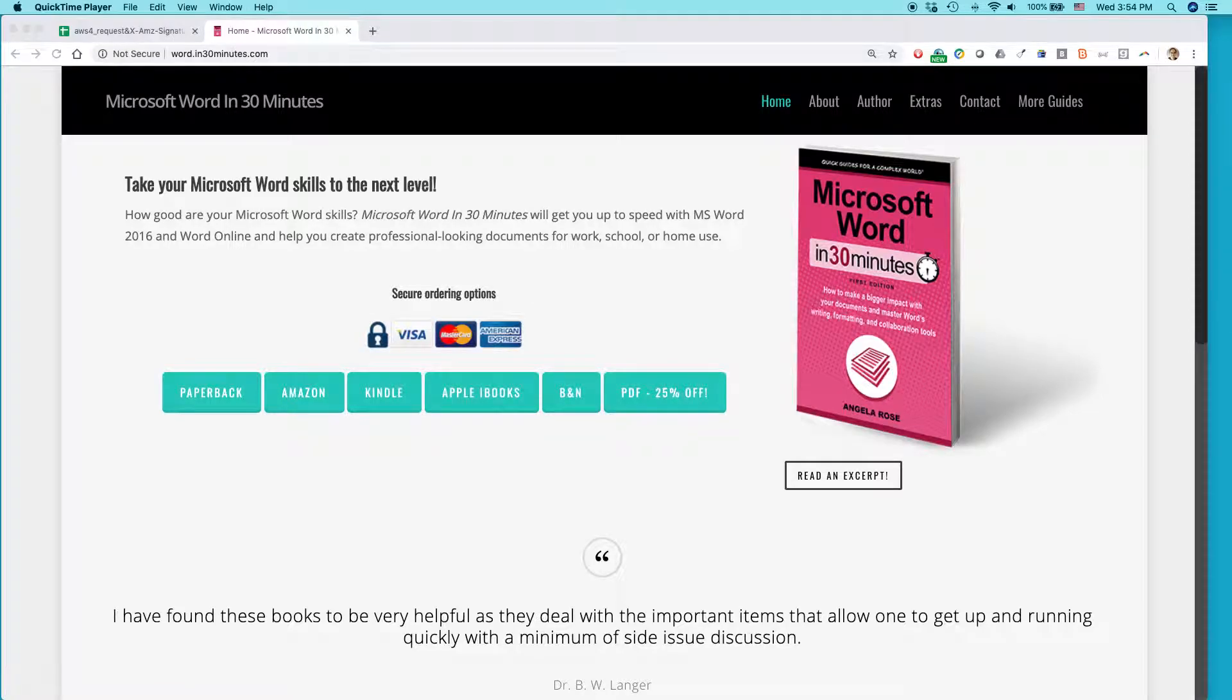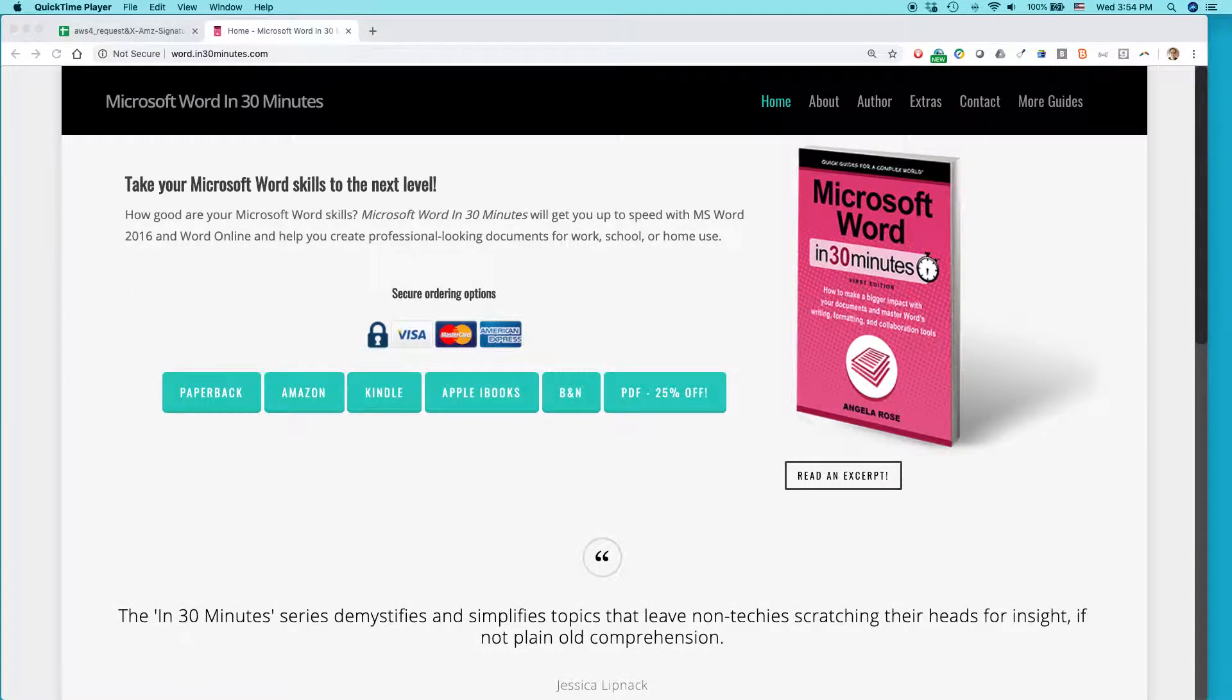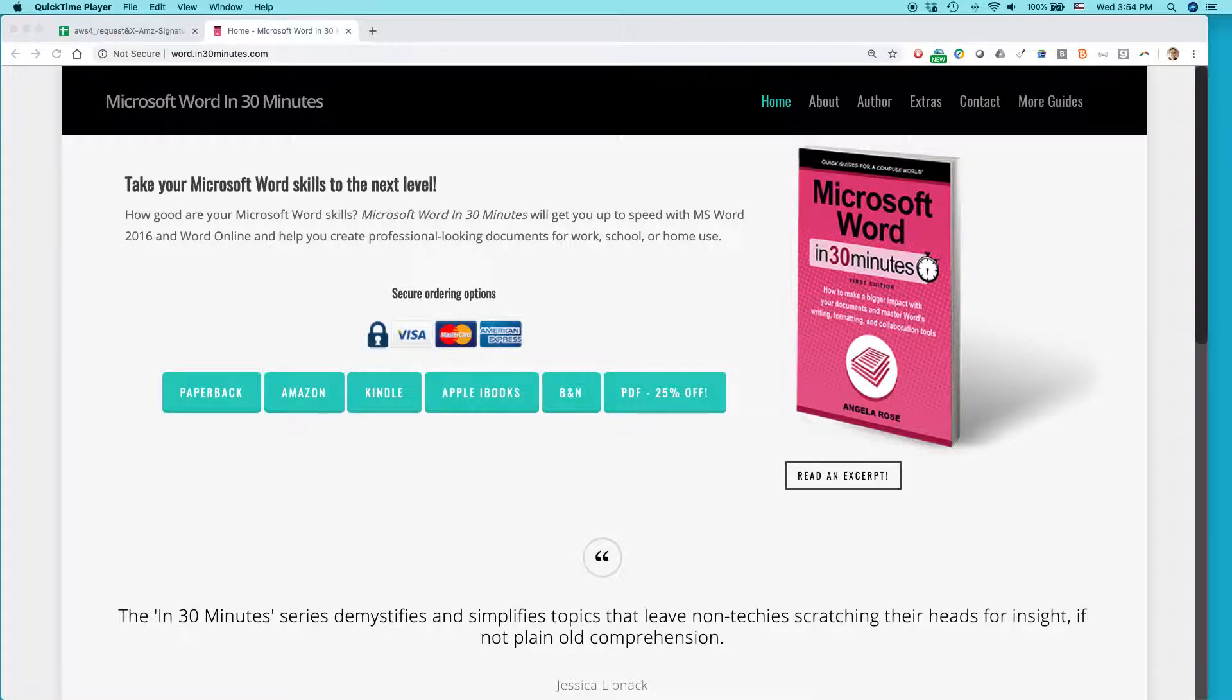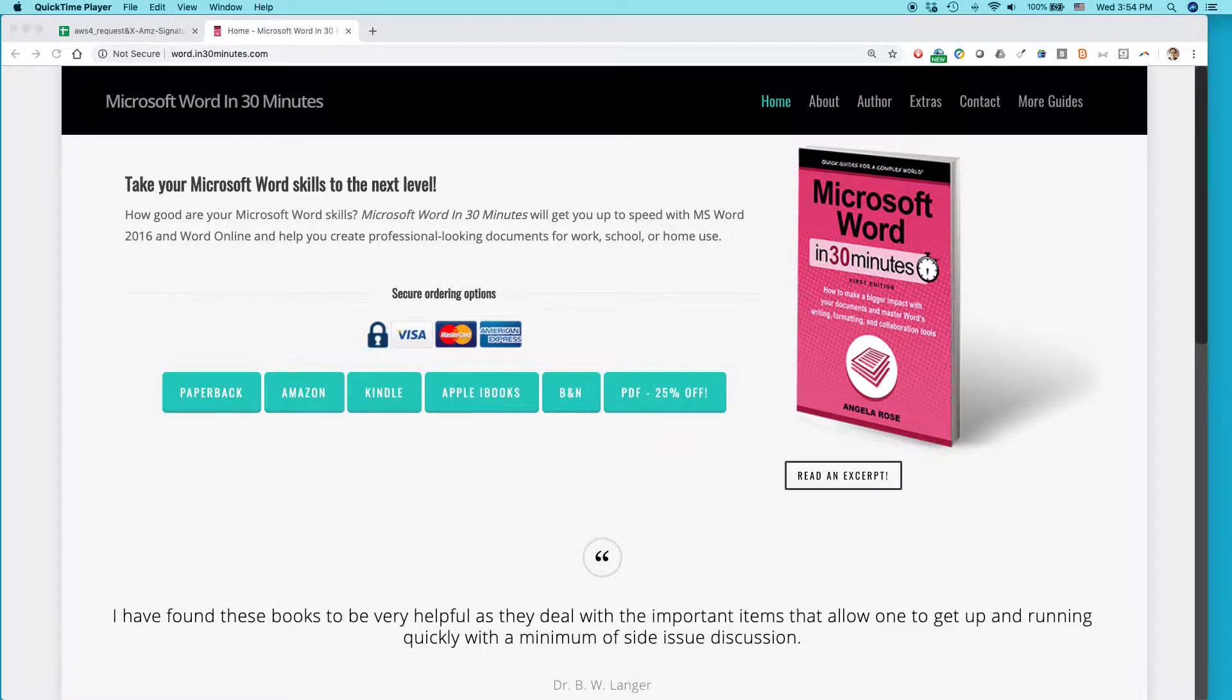Hello, everybody. My name is Ian Lamont. I am the publisher of In 30 Minutes Guides, including Microsoft Word in 30 Minutes by author Angela Rose and the Word 2019 Cheat Sheet.